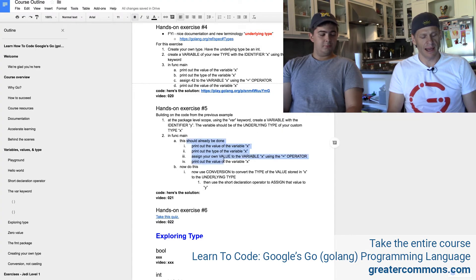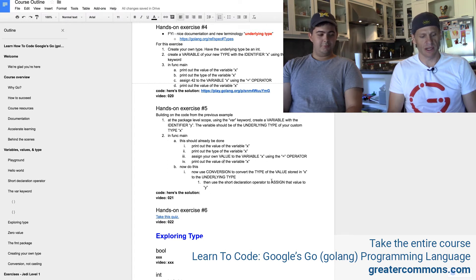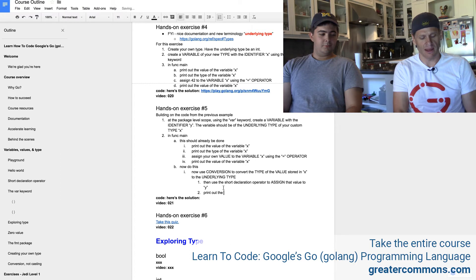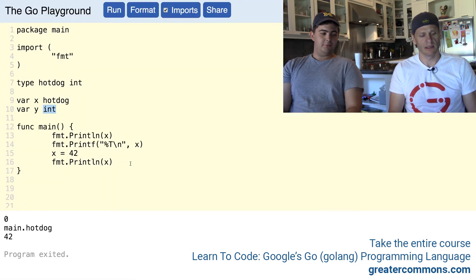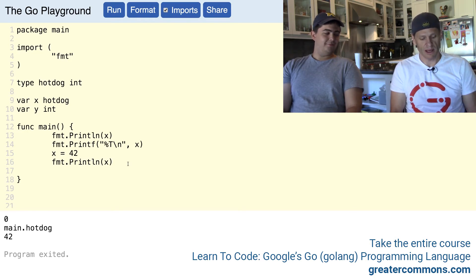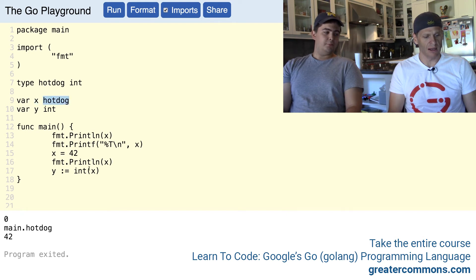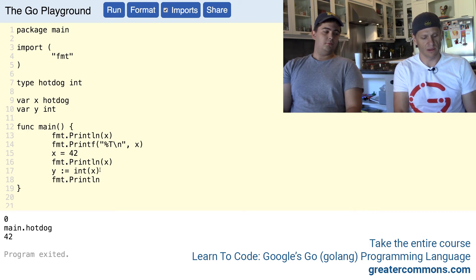That's from the previous exercise. Now do this: use conversion to convert the type of the value stored in x to the underlying type, then use the short declaration operator to assign that value to y. Print out the value stored in y, and then format-print out the type of y. So we're assigning to y using the short declaration operator and using conversion to convert x — which is of type hotdog — to type int, the underlying type. Then we print out the value stored in y and the type of y.